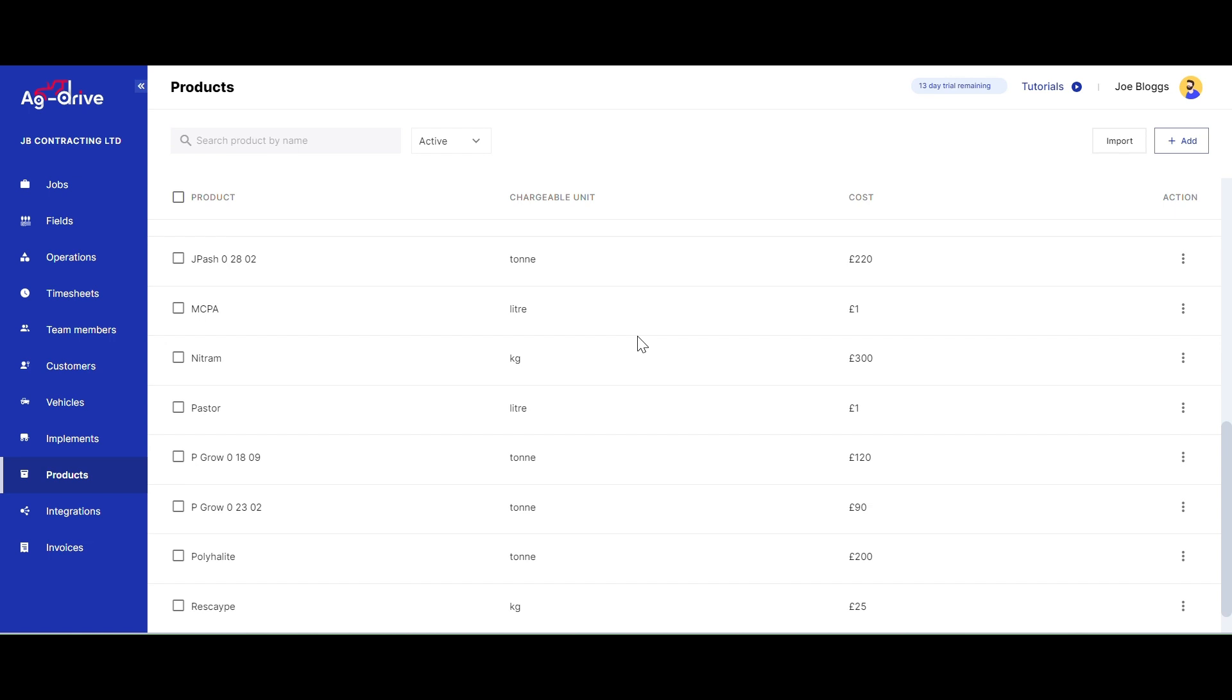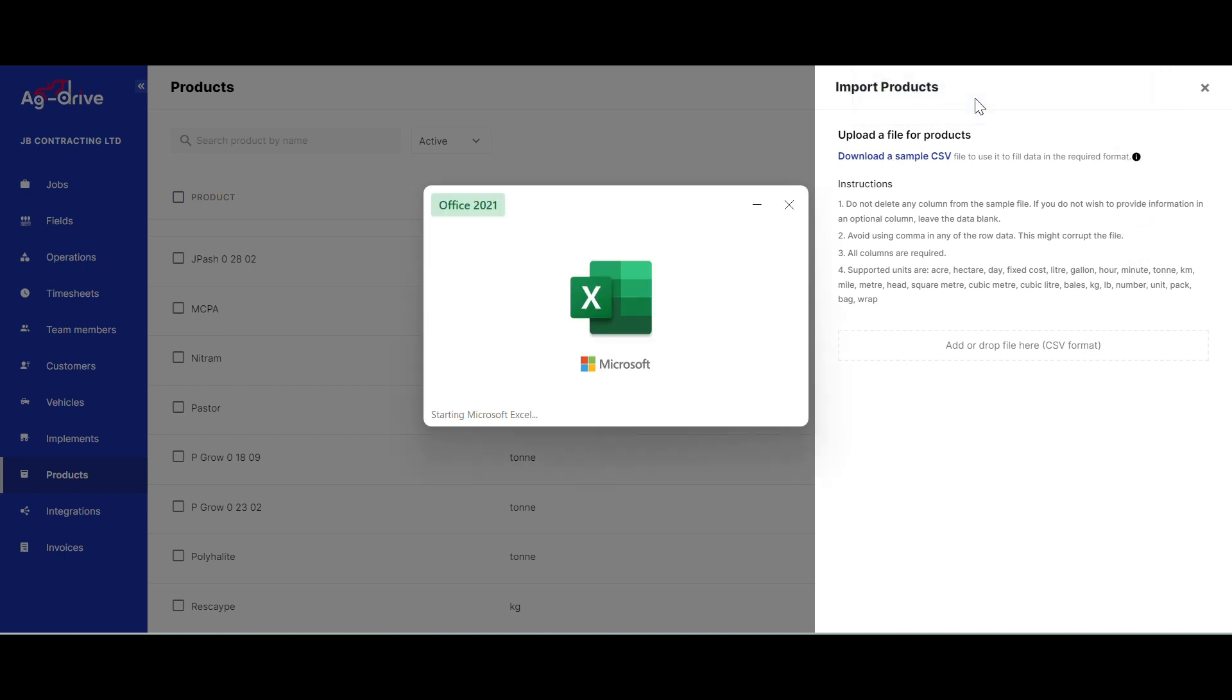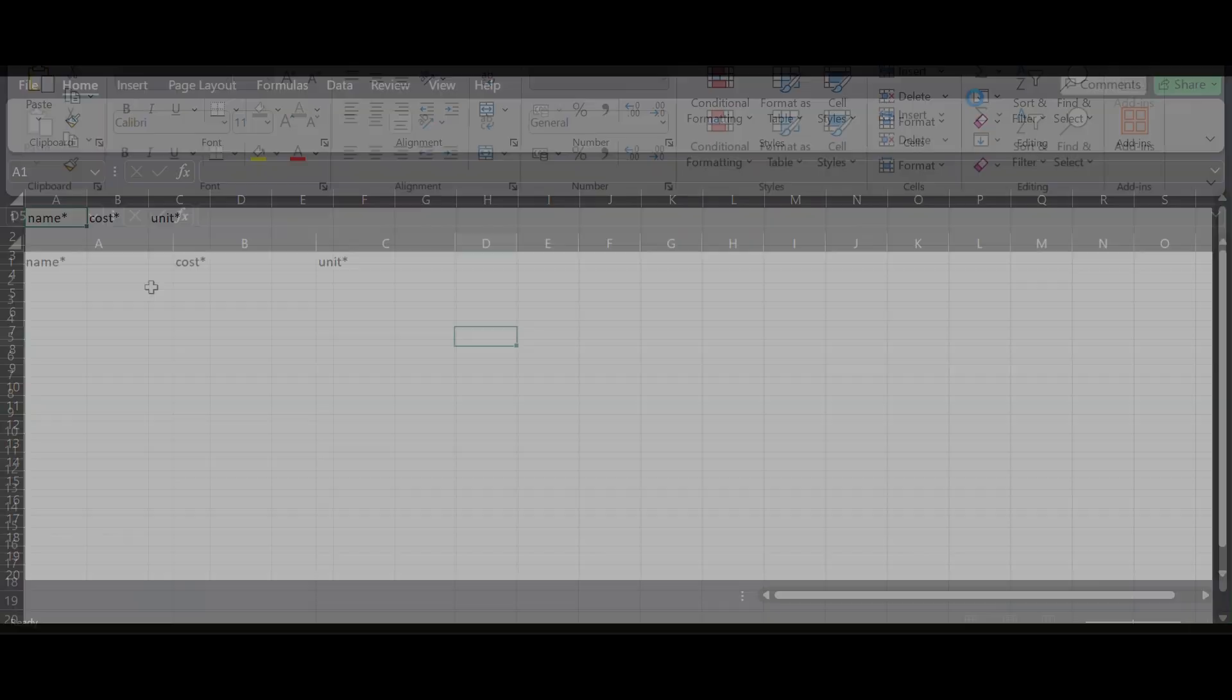Go to Import in the top right-hand corner, then download the CSV form, which is a downloadable Excel form that will look very similar to this one here.